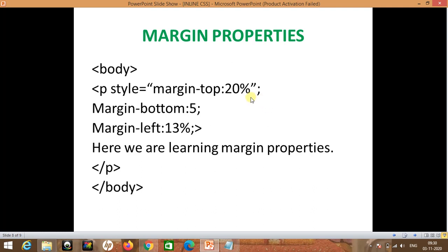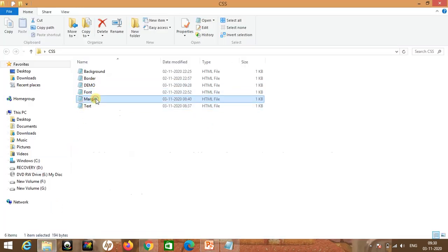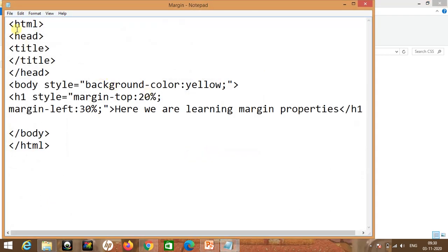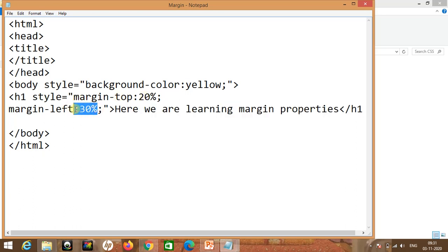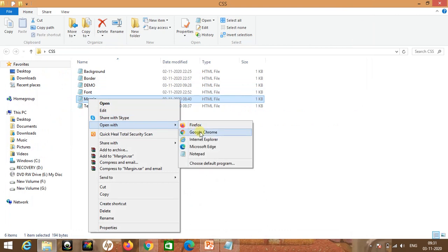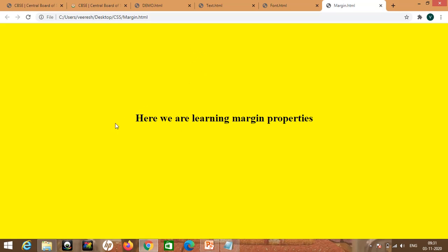Next one is margin properties. Suppose we want to set the margin of our web page — a left margin and a right margin. You can see here the code for margin — we have taken the margin left side 30% and on the top 20%. Let's run this page with Google Chrome. You can see from the top there is a 20% margin and from the left side the margin is 30%. This is how we are going to use the margin.